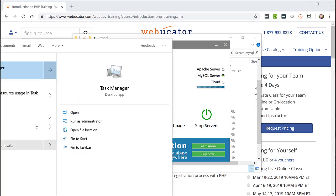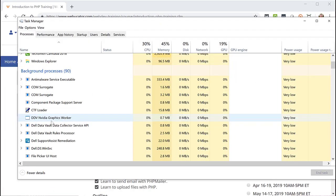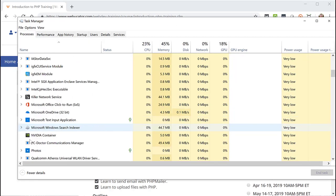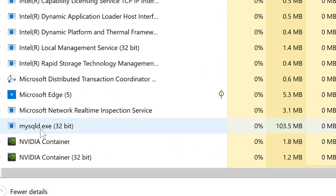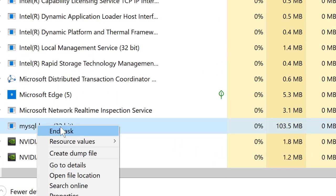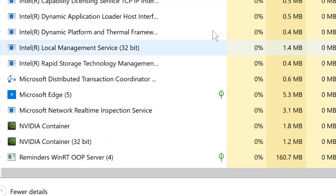I go to Task Manager, scroll down, find mysqld.exe, end the task, come back to MAMP.